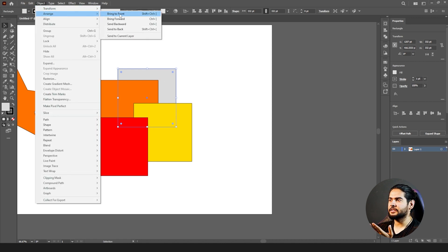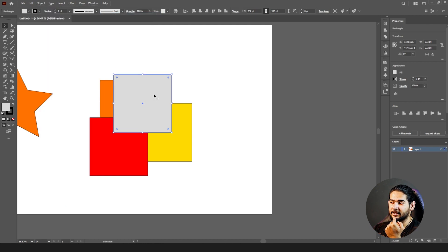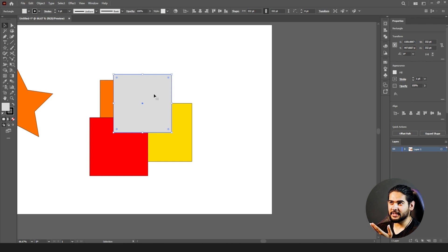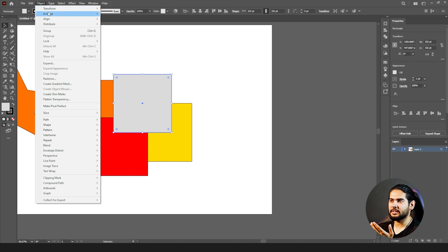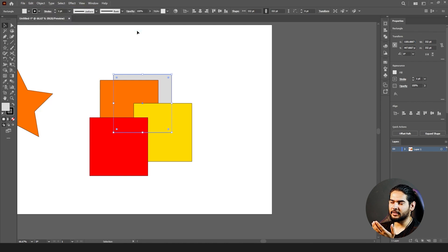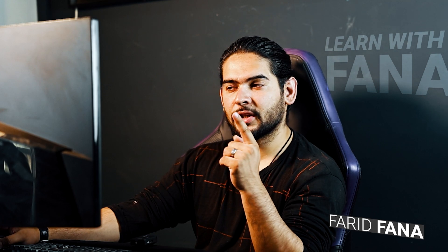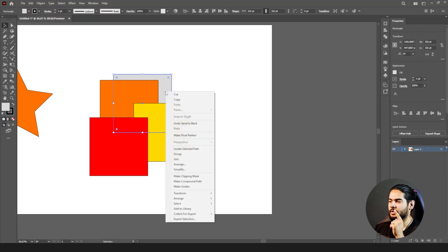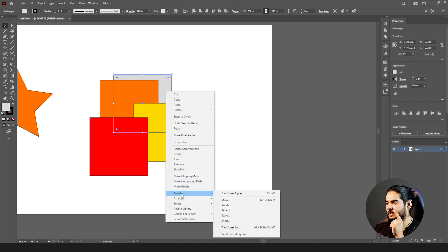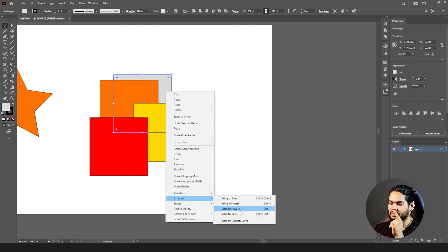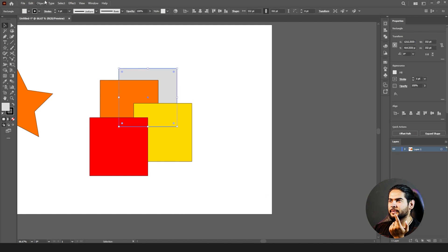If a shape is at the very back and you want to bring it in front of all other shapes at once, go to Object > Arrange > Bring to Front. Or if you want all other layers to appear in front of a specific layer, go to Object > Arrange > Send to Back. These Transform and Arrange options are also available when you right-click on your shape.